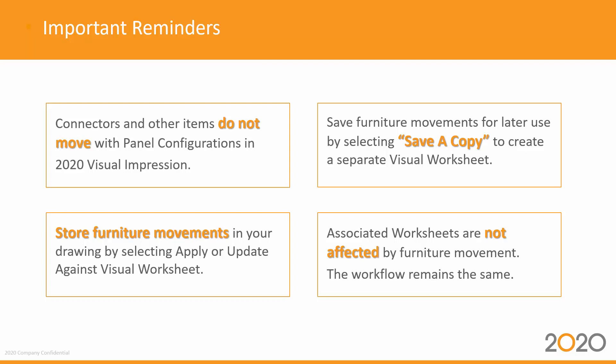Save furniture movements for later use by selecting Save a Copy to create a separate Visual Worksheet. Associated worksheets are not affected by furniture movement; the workflow remains the same.